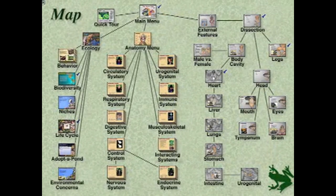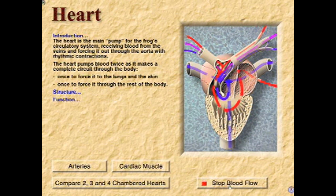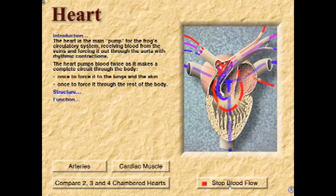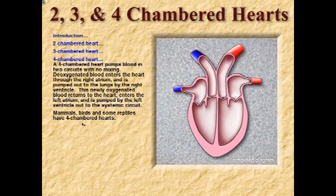So let's learn more about the frog heart. Here's a diagram of the frog heart with all the major chambers and vessels labeled. Here's the right atrium, left atrium, and the single ventricle. If we start the flow of blood, we can see that deoxygenated blood moves into the right atrium, and oxygenated blood moves into the left atrium. They both pour into the single ventricle, which then outflows through the conus arteriosus. For comparison, we can take a look at a four-chambered heart. Here's a diagram of a human heart with four chambers.